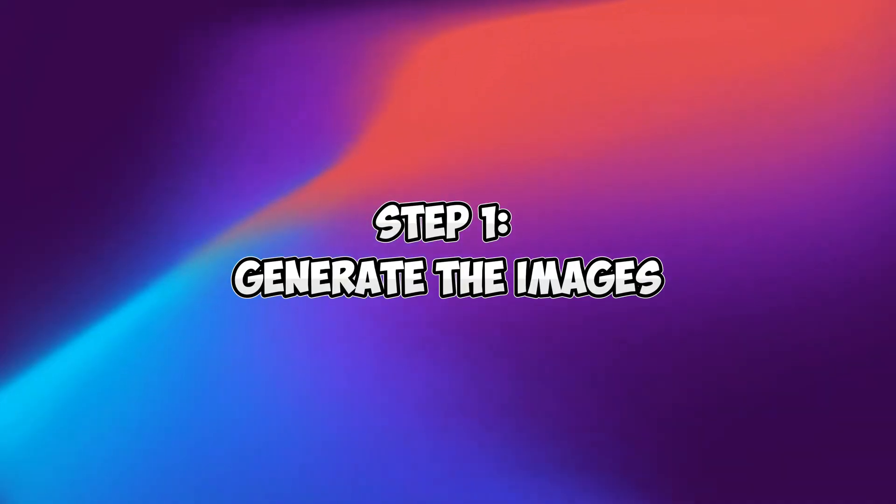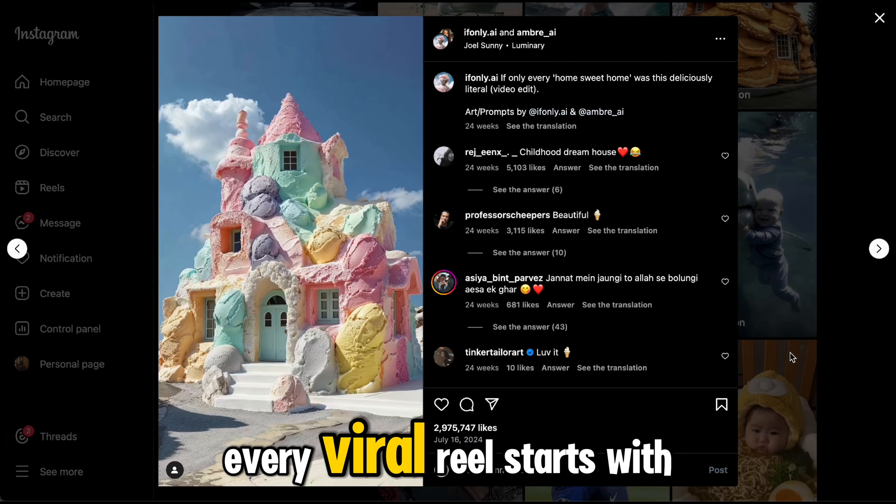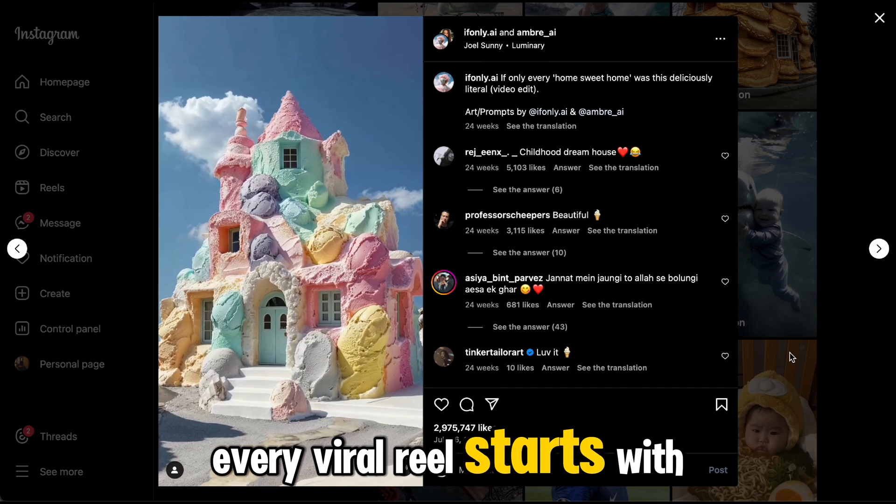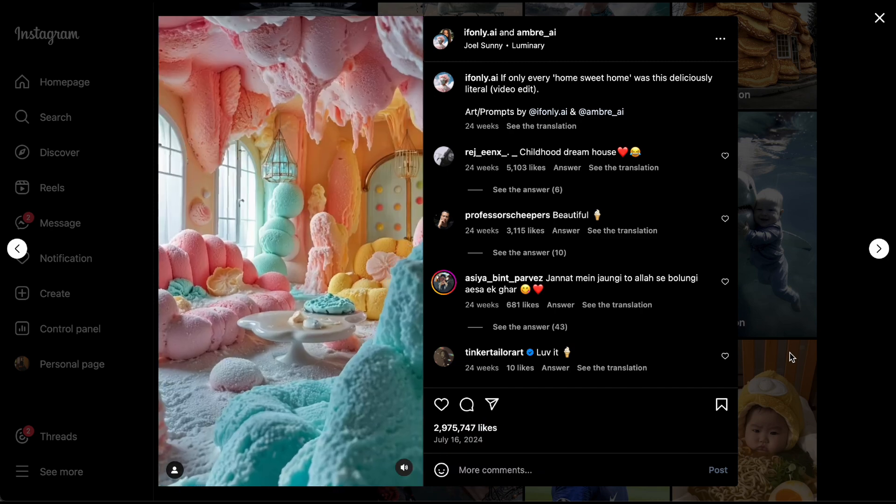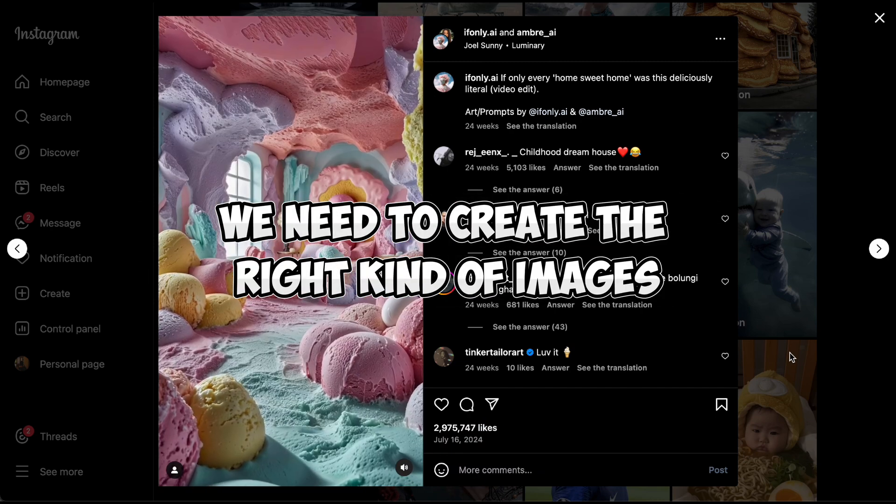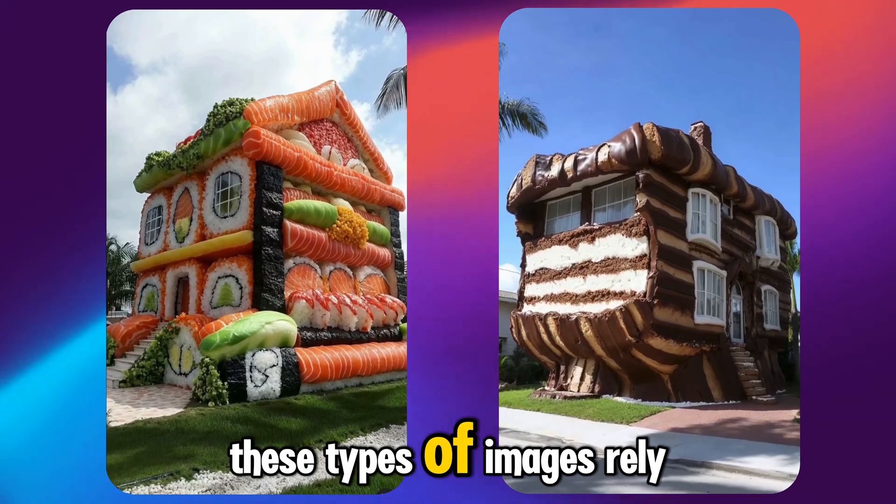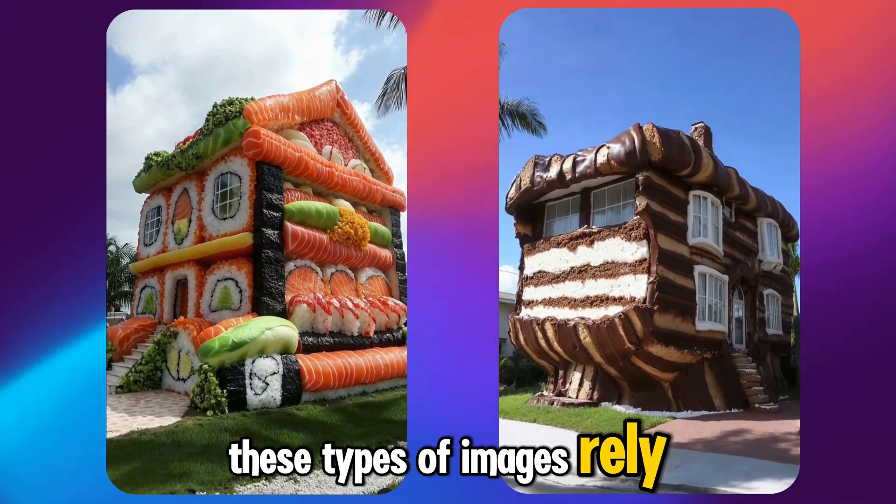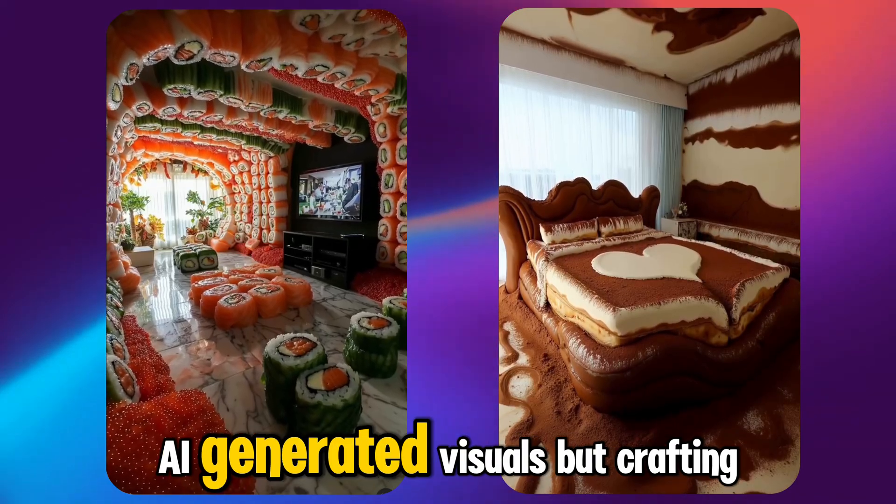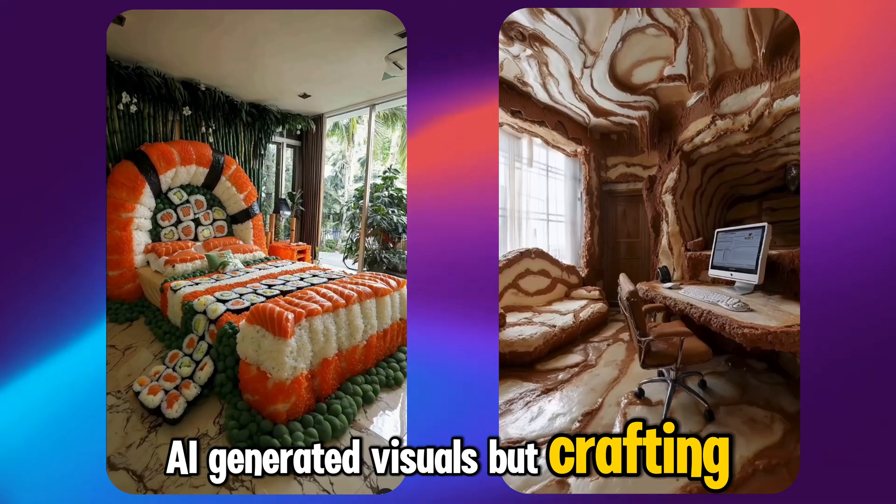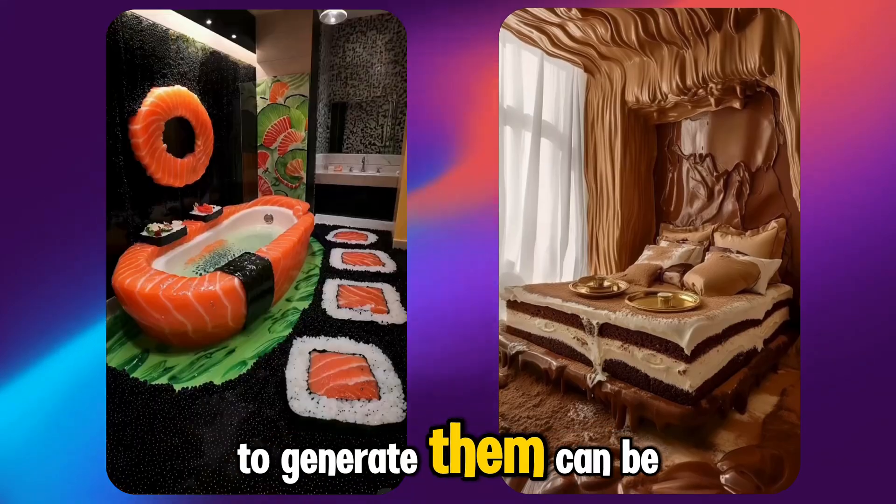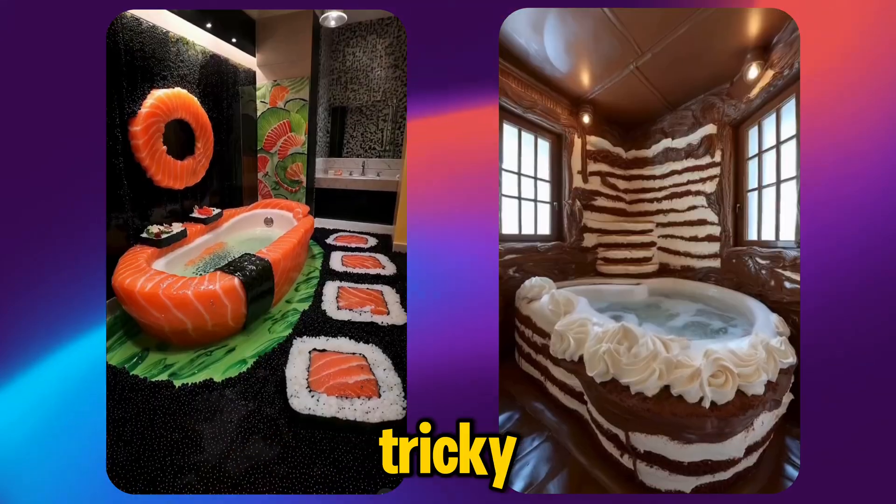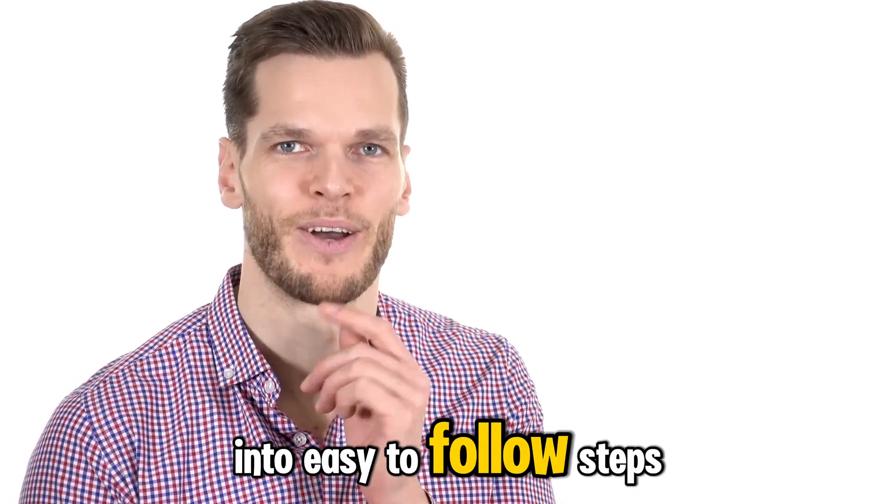Step one, generate the images. Every viral reel starts with stunning visuals, and for that we need to create the right kind of images. These types of images rely on highly detailed AI-generated visuals. But crafting the correct prompts to generate them can be tricky. Don't worry, I'll break it all down into easy-to-follow steps.